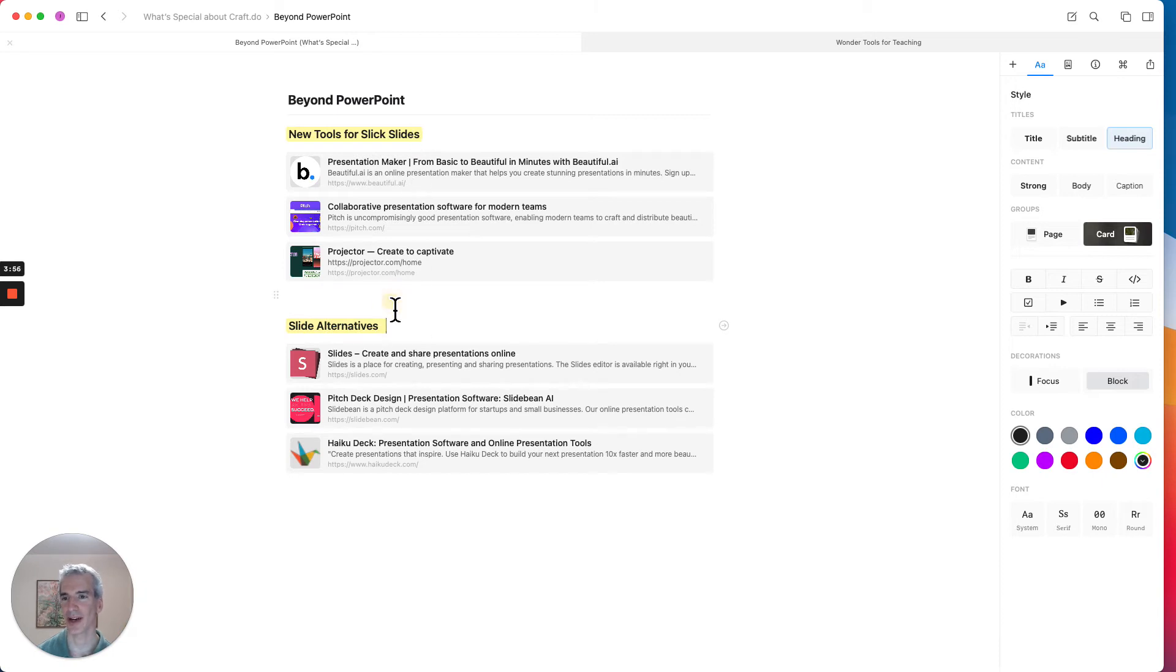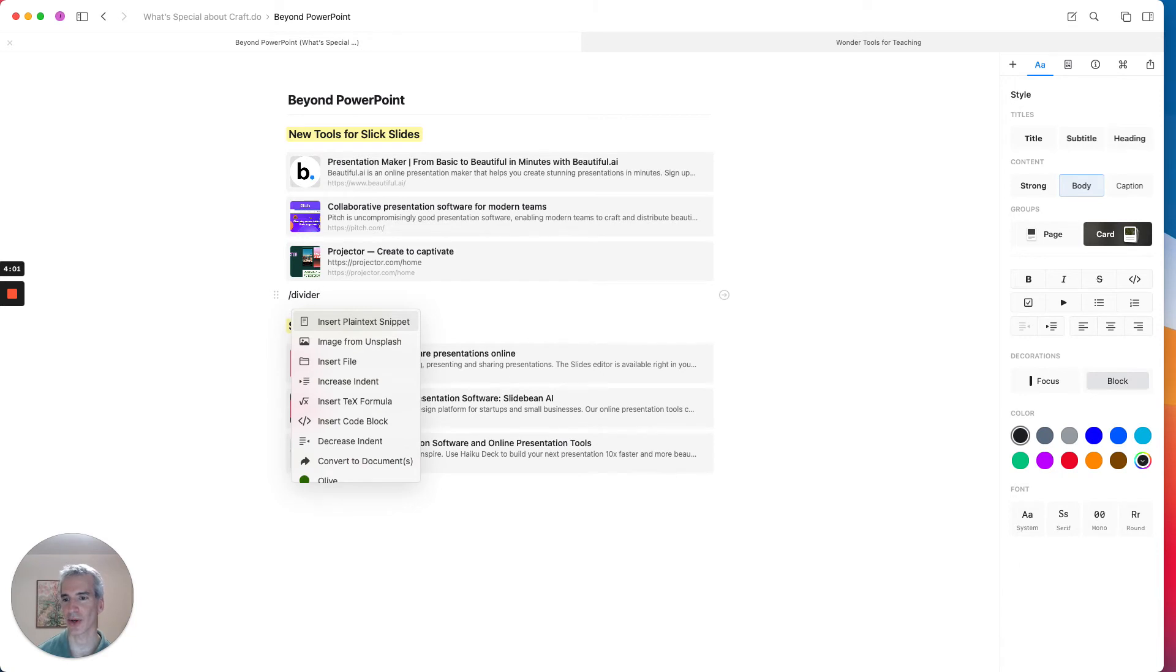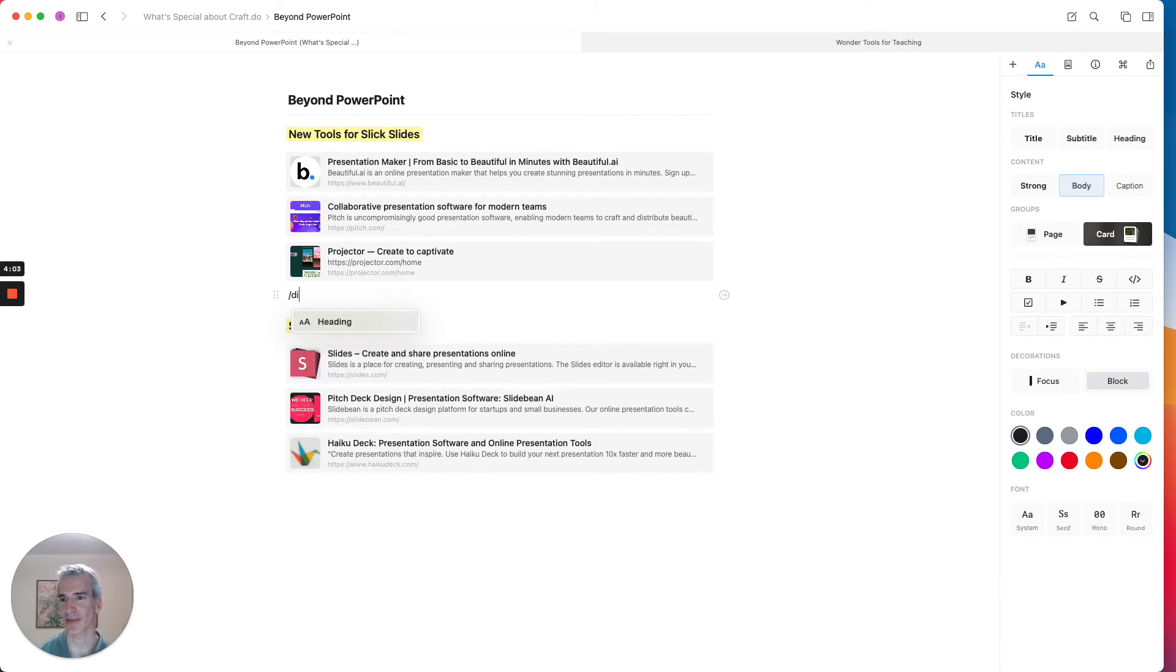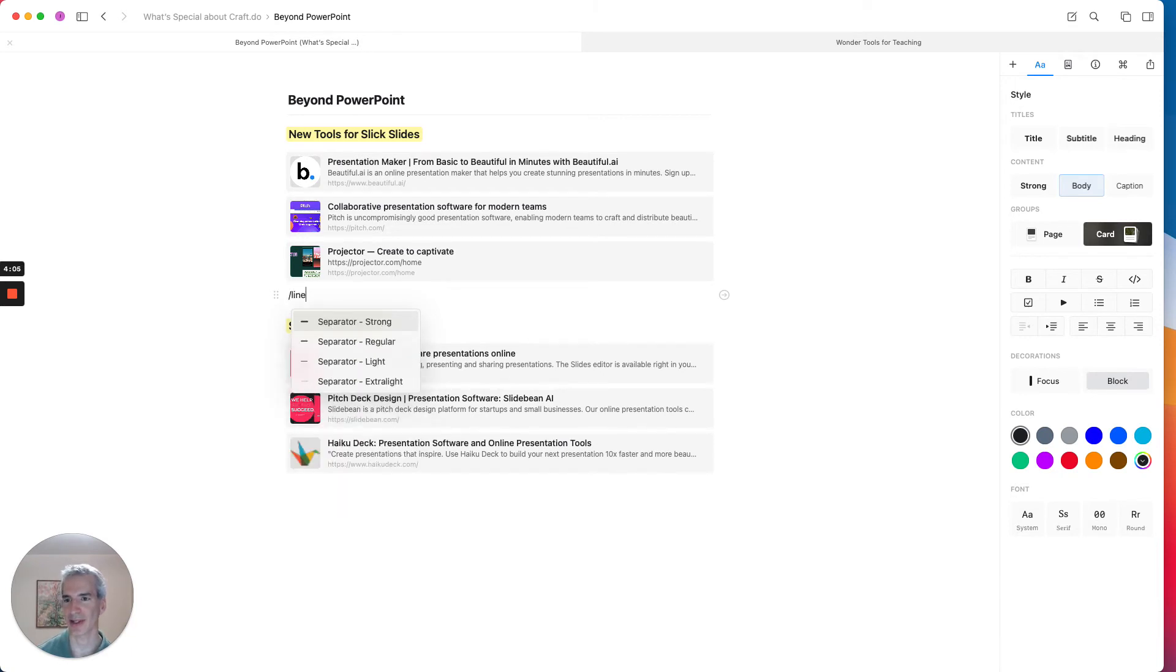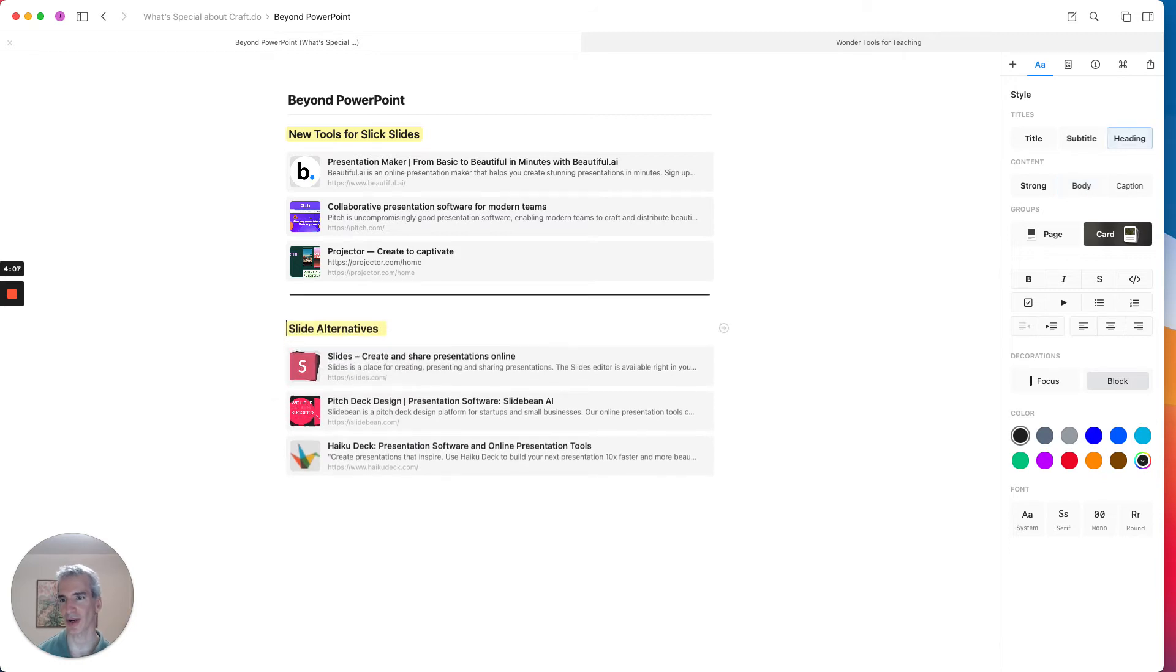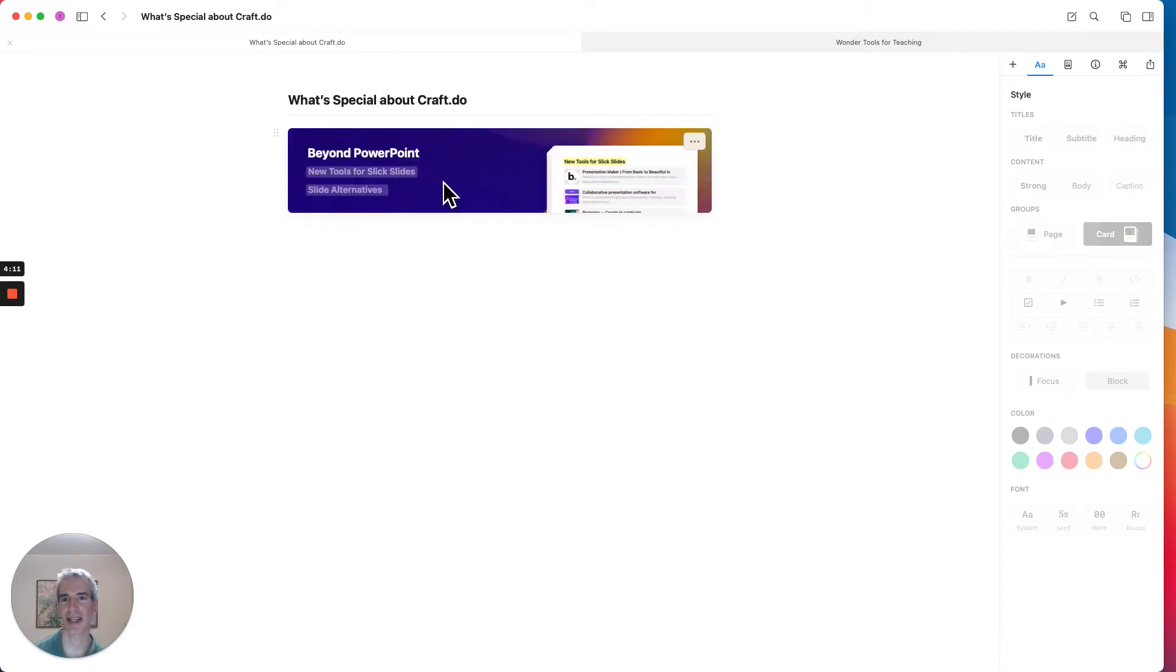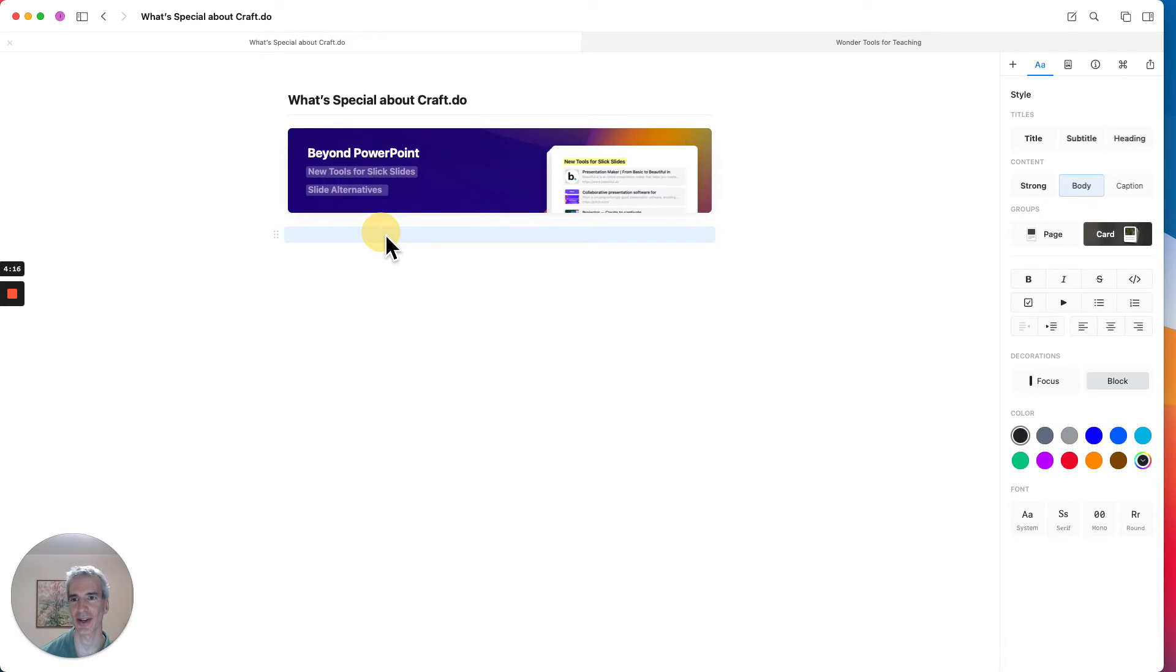And now we can also add a quick divider between these sections. So I'm going to insert a line separator, a strong separator, to just separate these sections out. And I'm going to go back to the previous page.